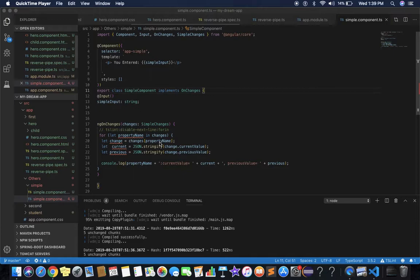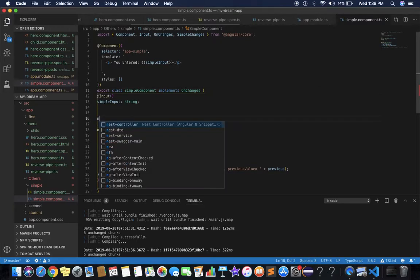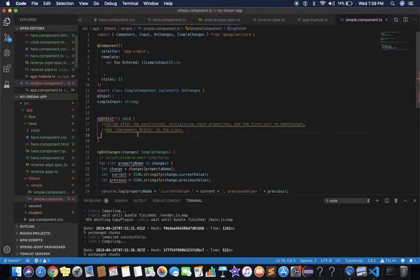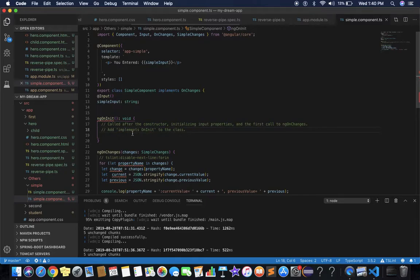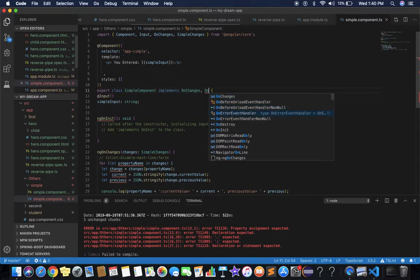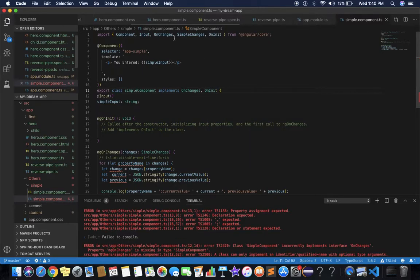In this tutorial we are going to see another lifecycle hook method: ngOnInit. Its definition says it is called after the constructor and can be used to initialize input properties, and also for the first call to ngOnChanges. It also shows to add the implements OnInit interface to the class, and it is imported from Angular core.